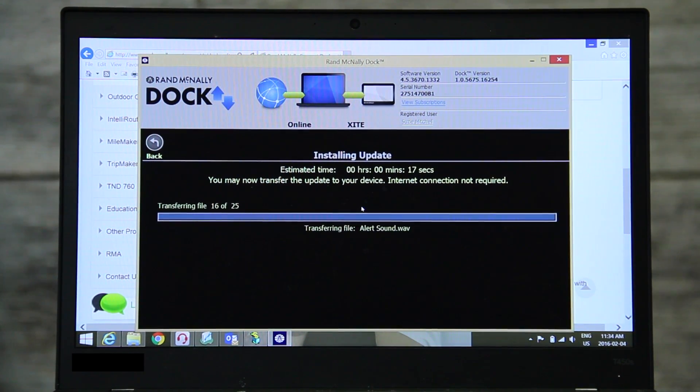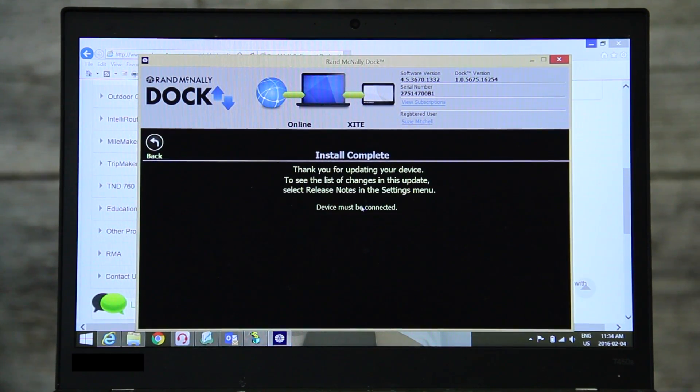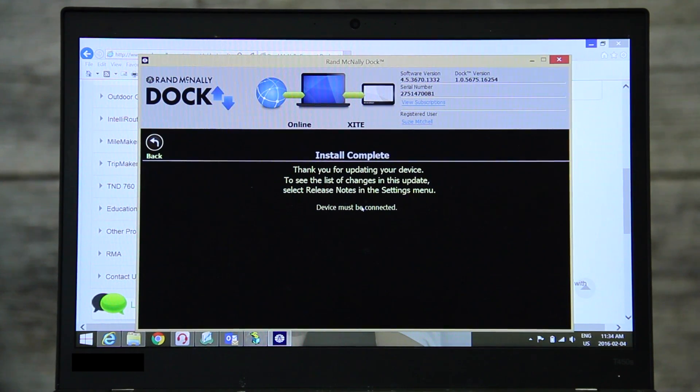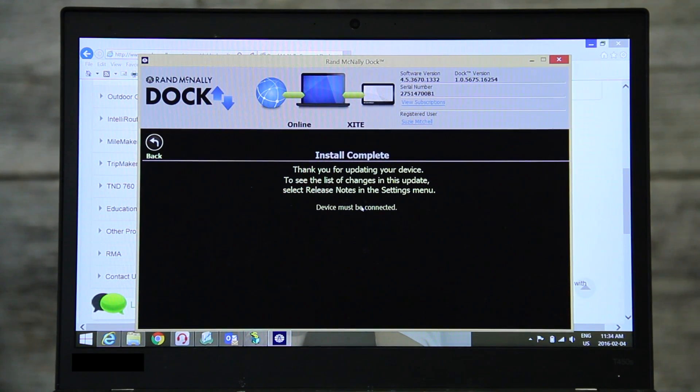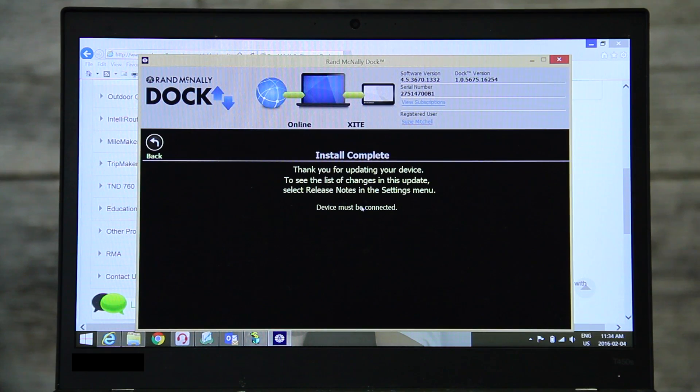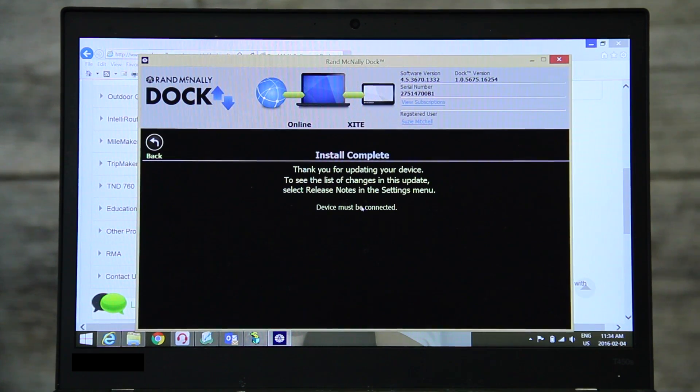Once the transfer is complete, you will see this message and you are finished. Your card can be safely removed from the computer and taken back to your head unit.